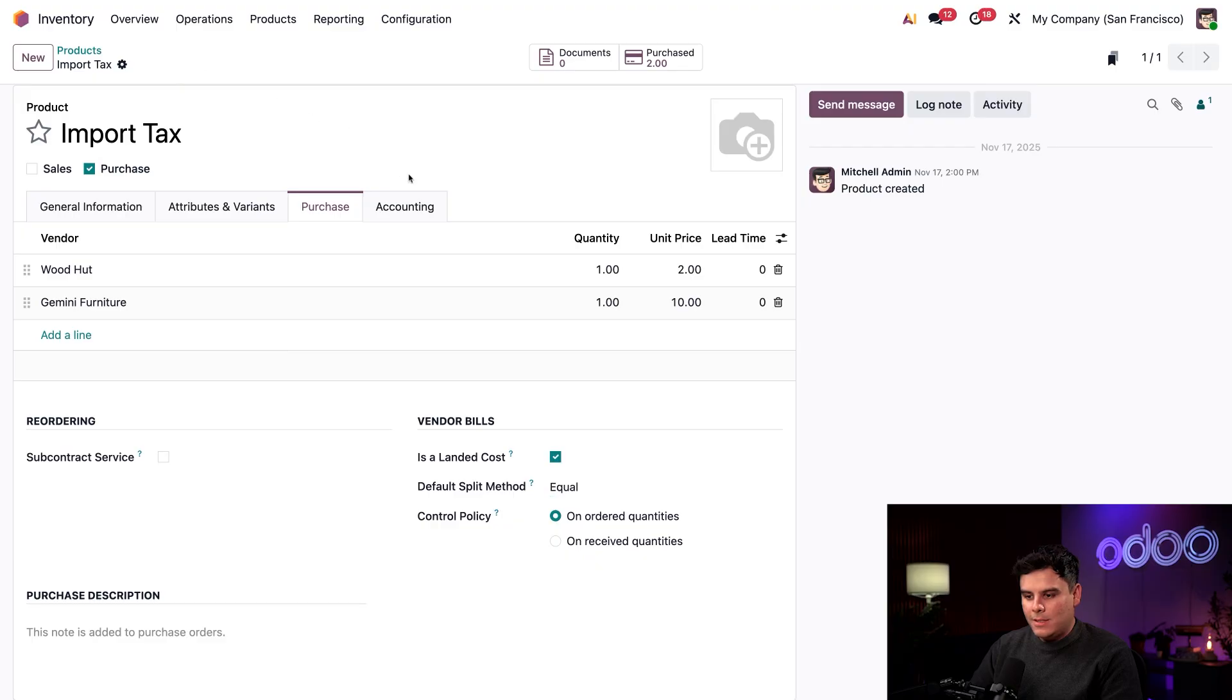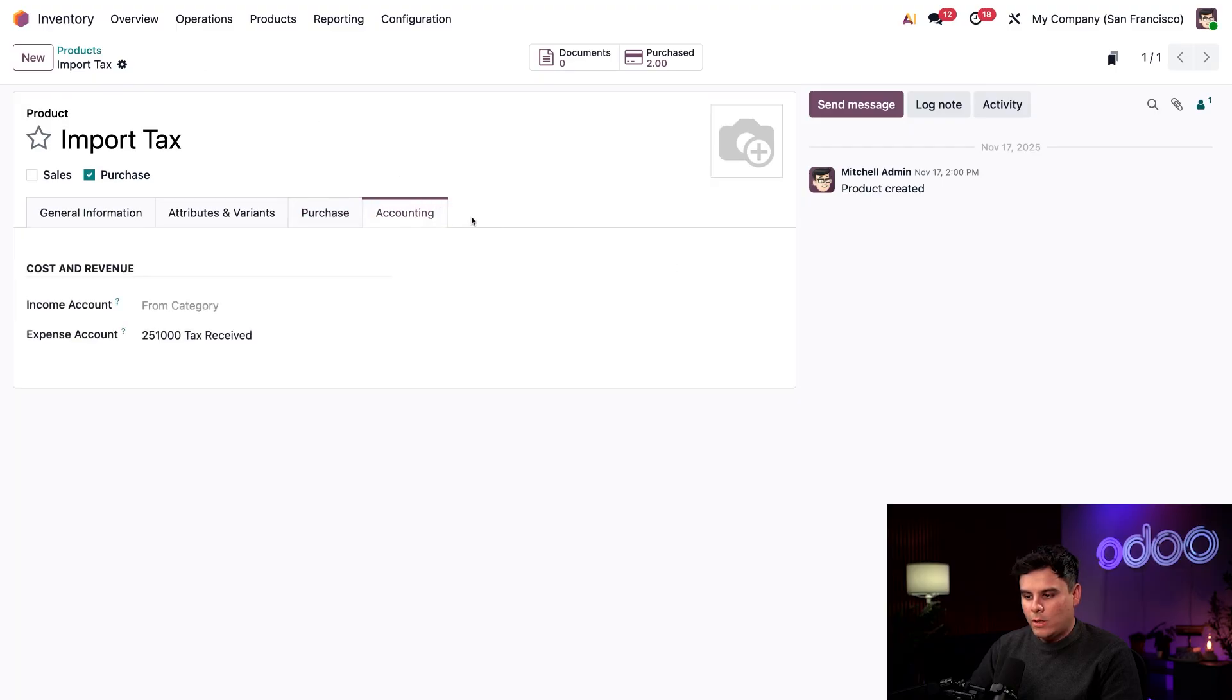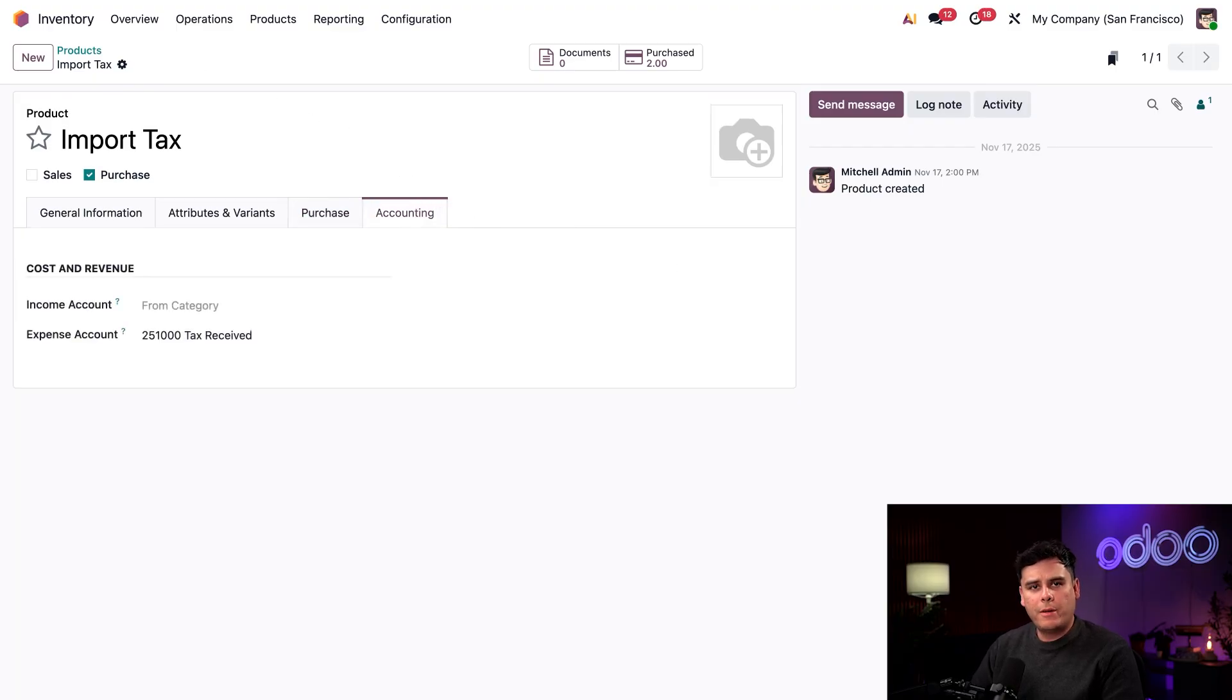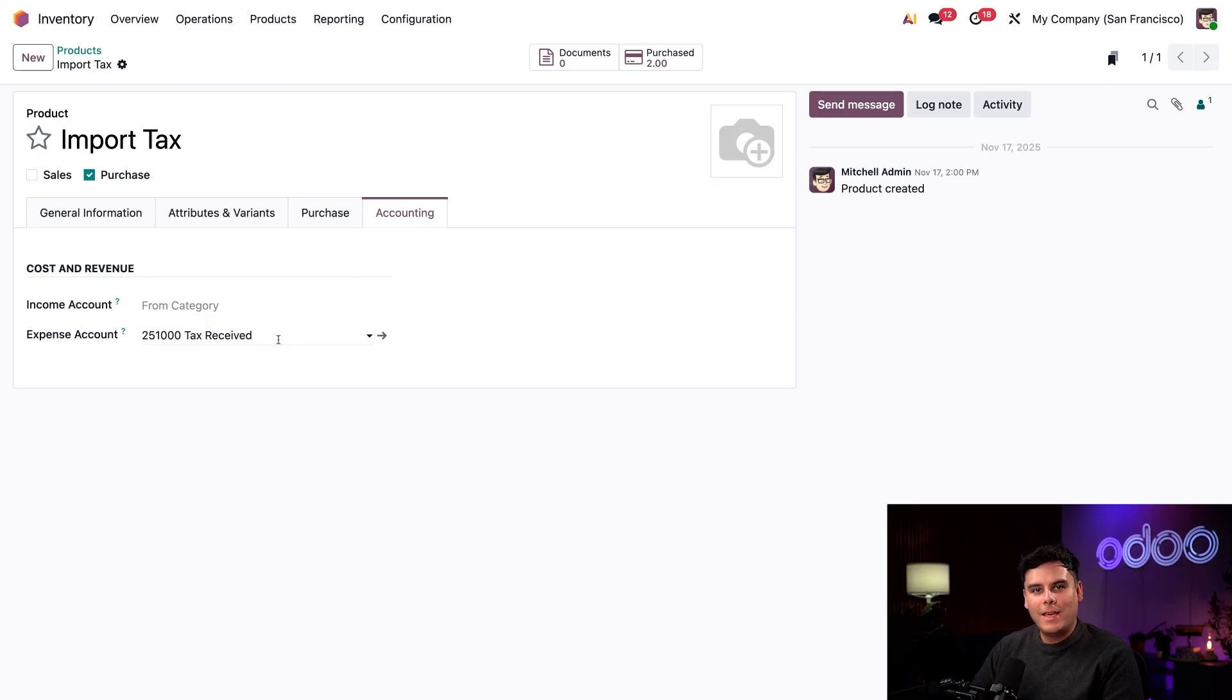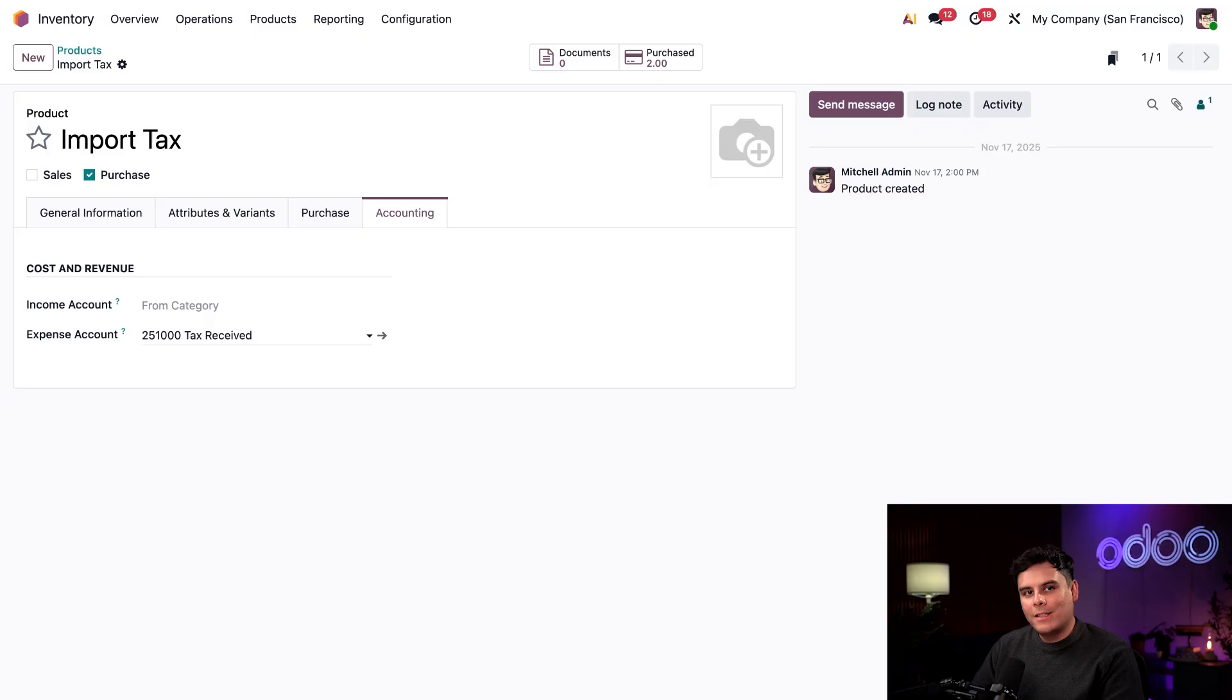Finally, we're going to go over to our accounting tab. So this time around, we made sure to set the expense account of this tax to make sure that we are accurately tracking it in our accounting journal. You can see that right there. And that's it. The product is now fully configured to be used as a landed cost on a purchase order.